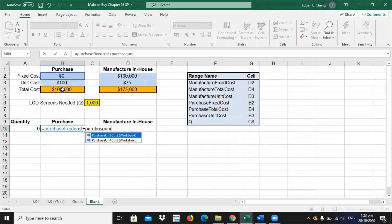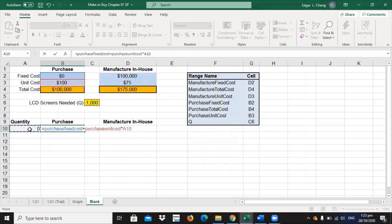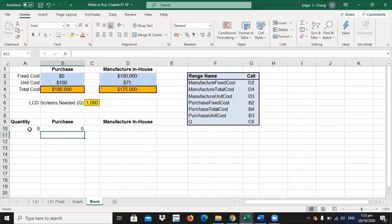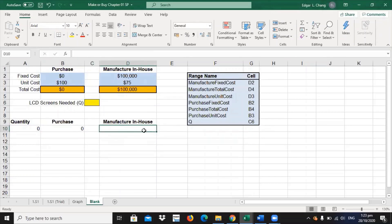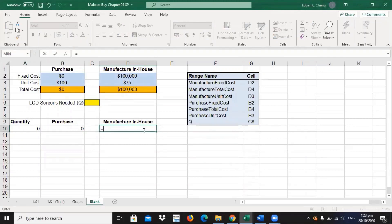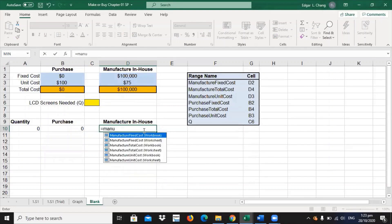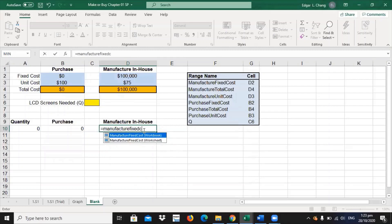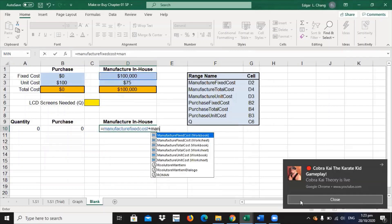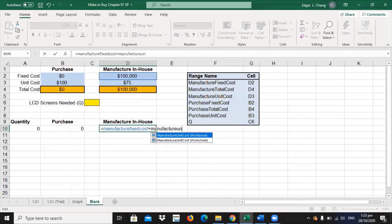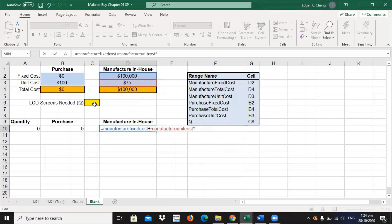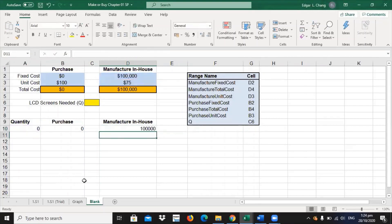Times quantity at the left. So, the quantity at the left is zero. For manufacturing in-house, for the column for manufacturing in-house, what you will do is that you put an equal sign. And then, you input manufacturer fixed cost plus manufacture unit cost times quantity. Instead of using cell C6, you are going to use cell A10 for the equivalent quantity. So, 100,000.